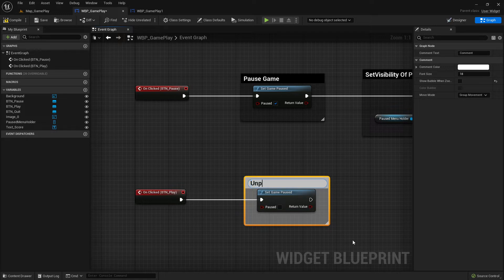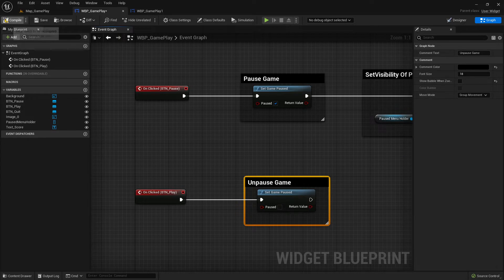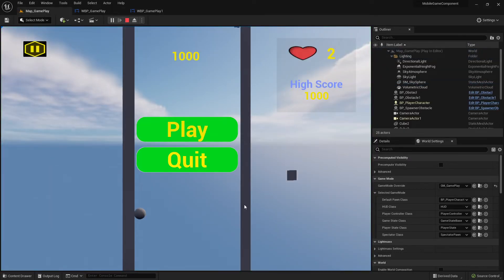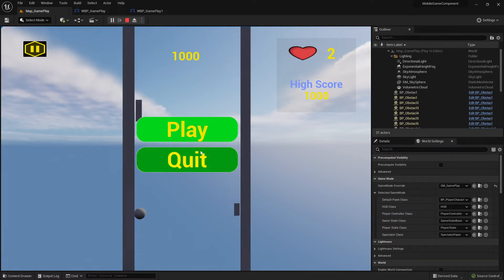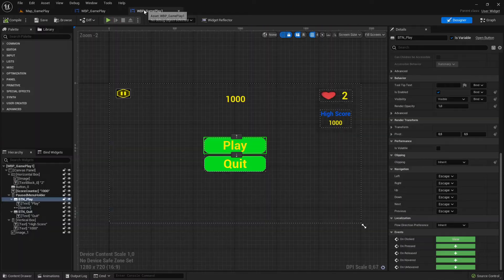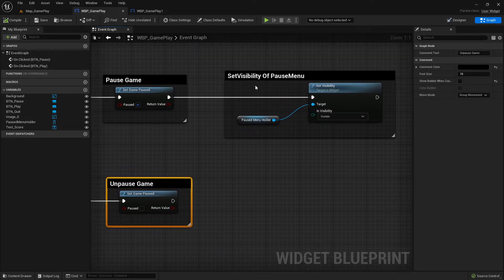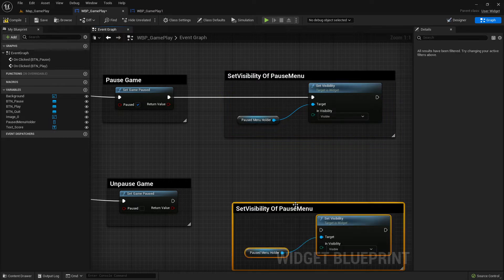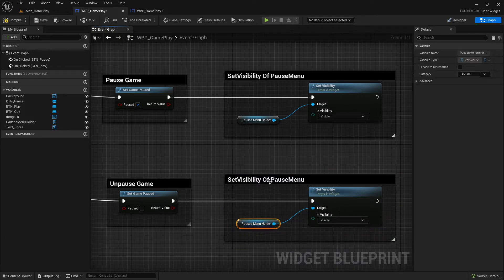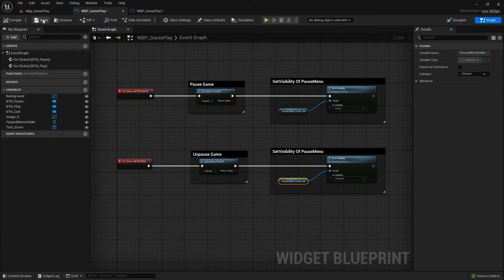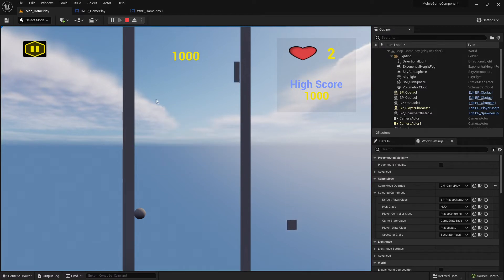Comment: 'on pause game / unpause game'. Now let's play test - I pause it, press play, but there's another problem: when I press play the pause menu should collapse or hide again. So I copy the visibility node from above and this time set it to collapsed - collapsed means hidden and takes no space. Compile, save, start - I can pause it, press play, the menu disappears. That's already nice.